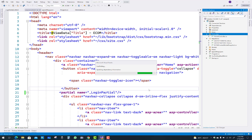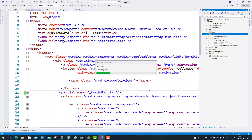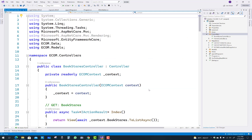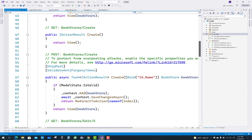Now the scaffolding is updating dependency information and building the project. Your controller class will display under the controllers folder with the BookStores name, and views are also being generated. The BookStores controller has been successfully created.